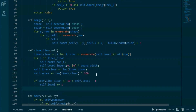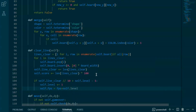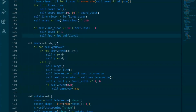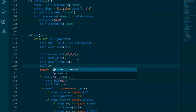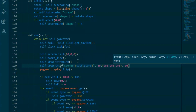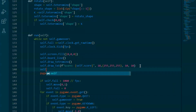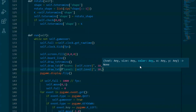Now, we'll implement collision detection to prevent tetrominoes from moving out of bounds or overlapping with each other. This will involve checking the tetromino's position against the game grid. Collision detection is critical for game mechanics — take your time to get it right, as it affects the core gameplay experience.